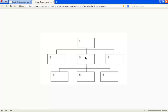Then we went to directory number three, processed that, and when we finished we dropped down because there were some directories below — number four, then five, then six, then we came back up and did number seven. That's fine if you want to process everything and you're happy just walking your way through. But if you want to process information in a breadth-first rather than depth-first manner, you don't want to cascade all the way down to the bottom of the tree — you want to move across.